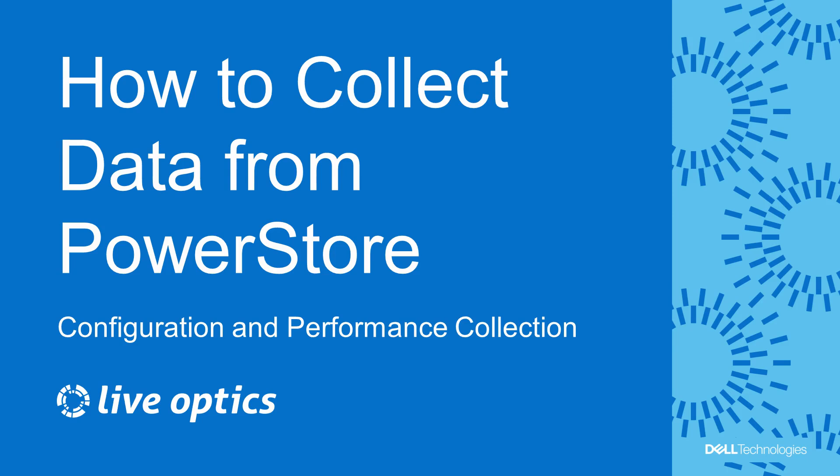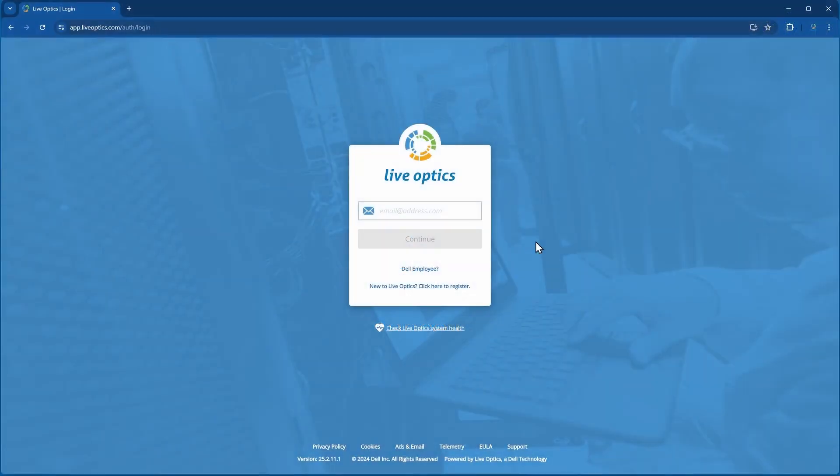In this video, we will demonstrate how to use the LiveOptics Collector to collect configuration and performance data from a Dell PowerStore.